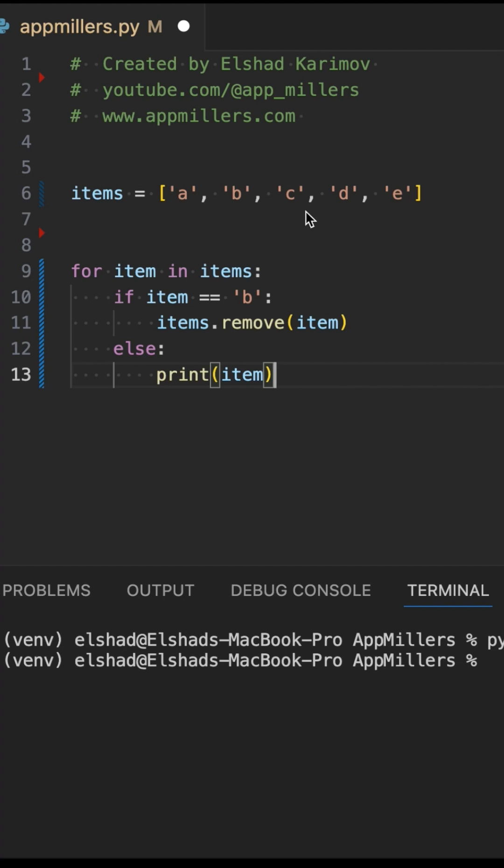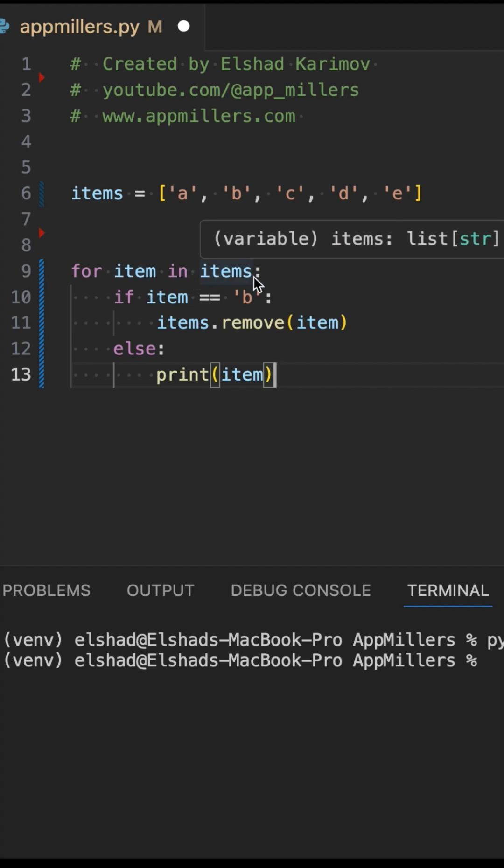We are going to loop through this list: for item in items. Then inside this loop, we are going to check that if item is equal to 'b', we are just going to remove that item. Then in the else condition, we are just going to print that item.